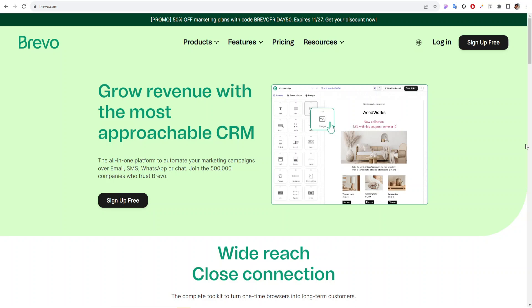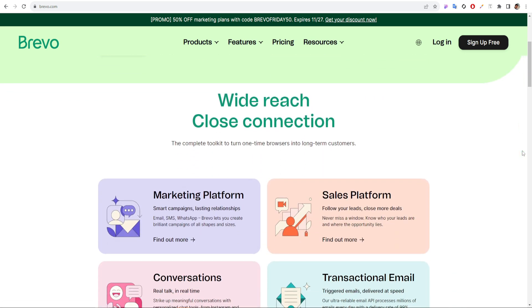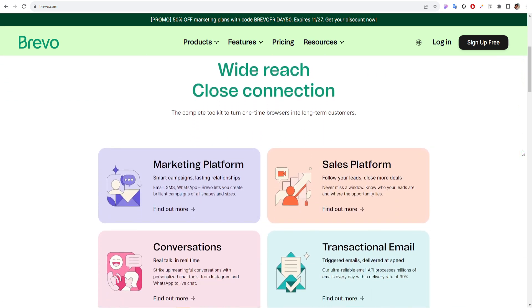Brevo email marketing tool, previously known as Sendinblue. It's an all-in-one platform to automate your marketing campaigns over email, SMS, WhatsApp, or chat.